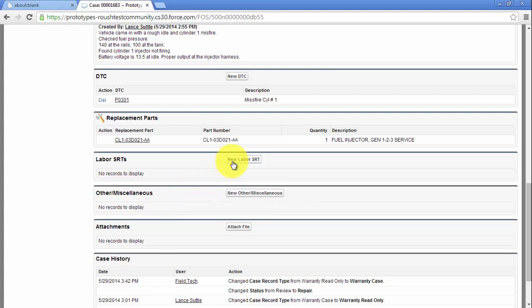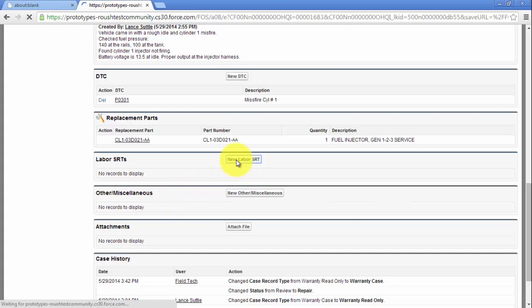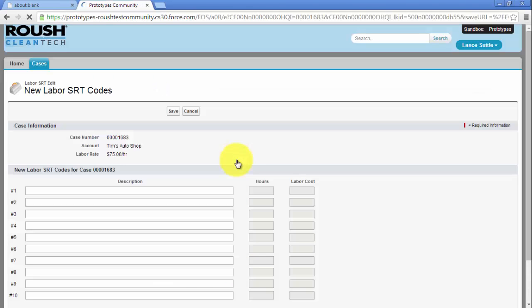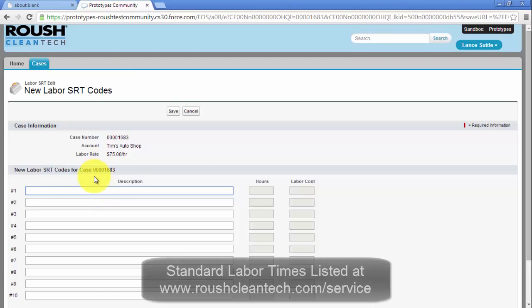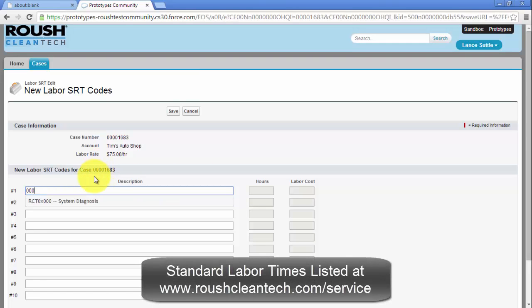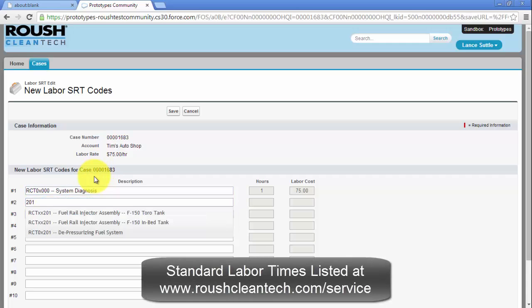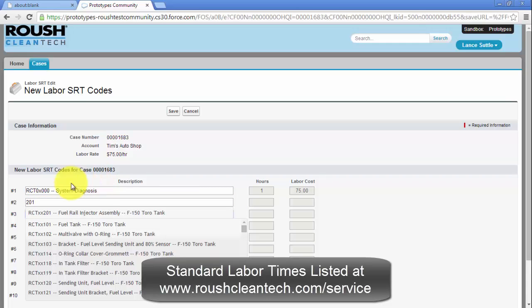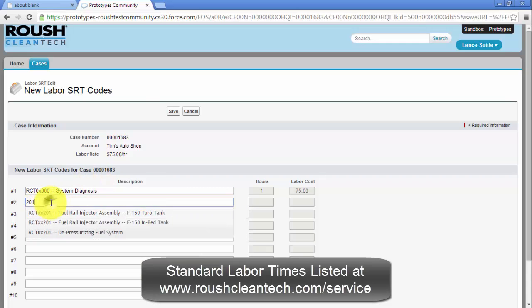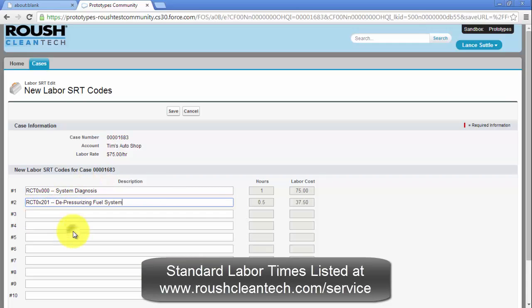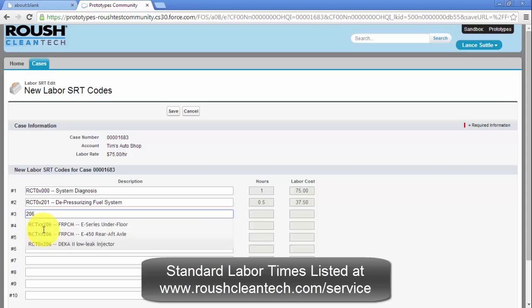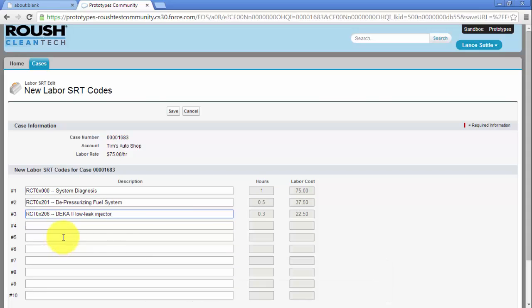Standard labor times can be added by clicking New Labor SRT. Start typing in the description of the repair and the system will sort the list to identify the correct labor time. Once you have entered all labor times, click Save.